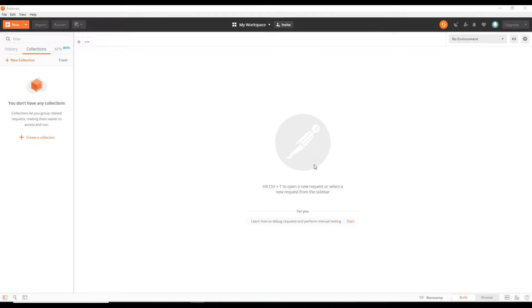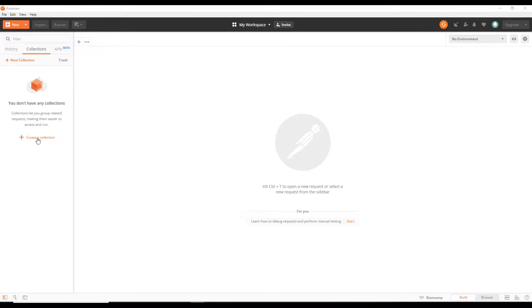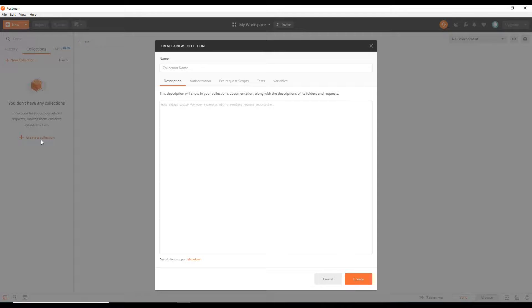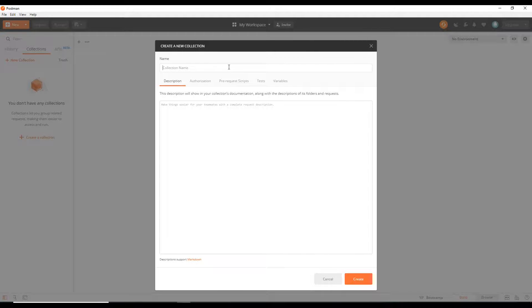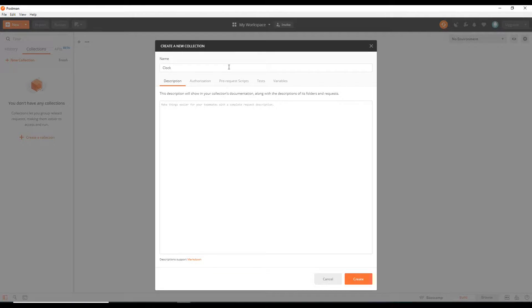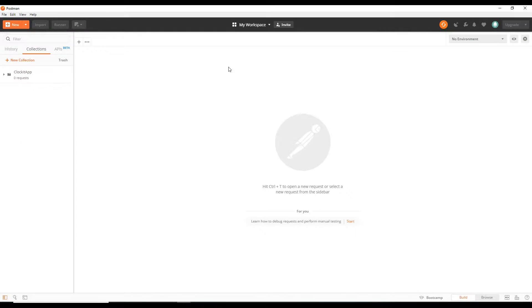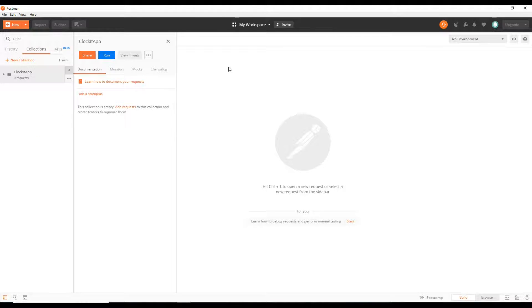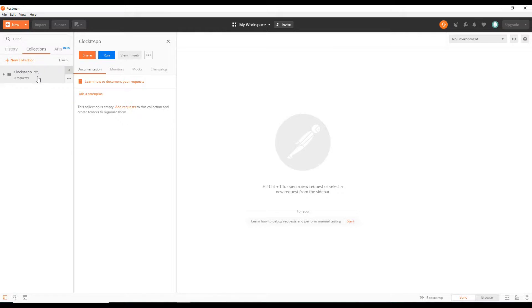Here in Postman, I'm really liking this tool more and more every time I use it. Here they have where you can add collections. What I like to do is create a collection and just keep all my APIs within this collection. I'm going to call it the same name as our app, clock it app. And I won't give it a description or anything.